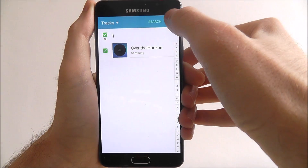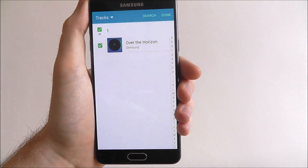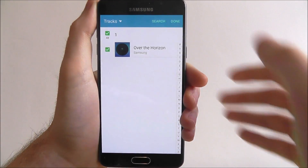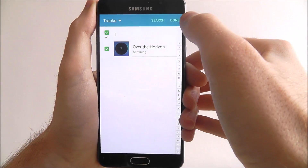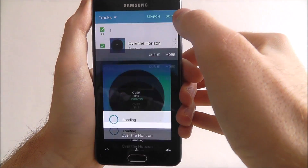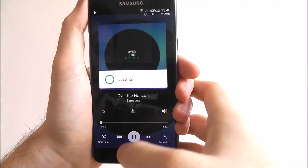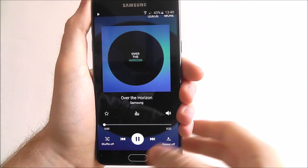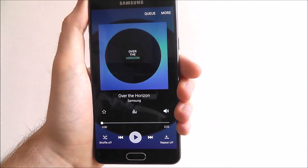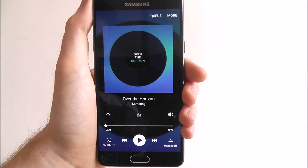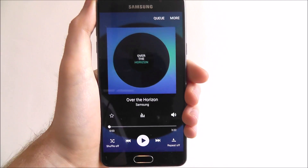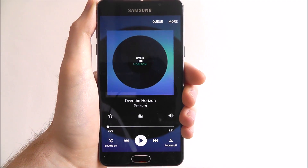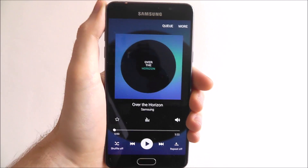So once you've selected your stuff, just press Done and it will then connect to the speaker. And then you'll get the menu — and obviously I'm not going to play it because this video will get taken down for playing music.